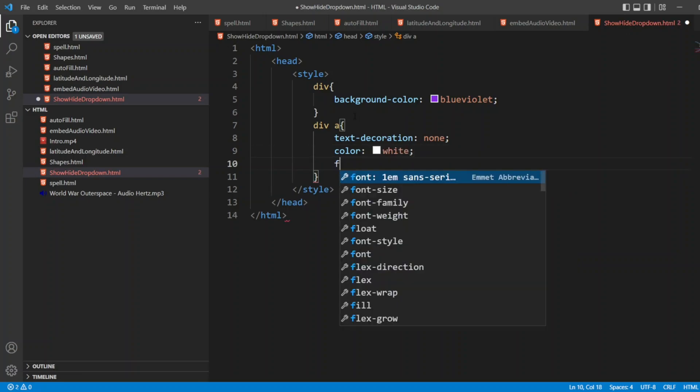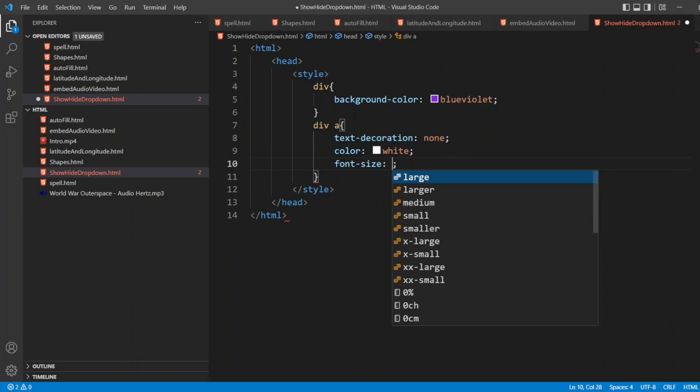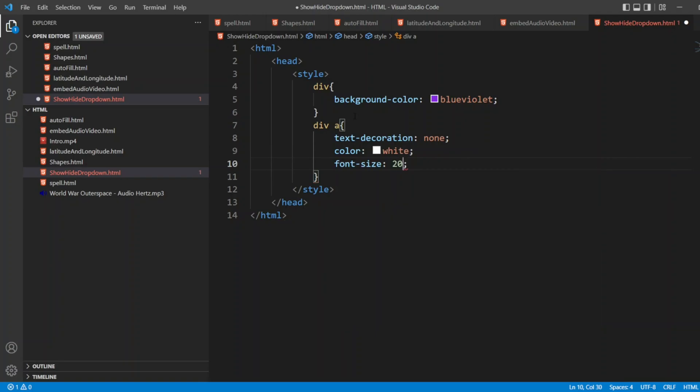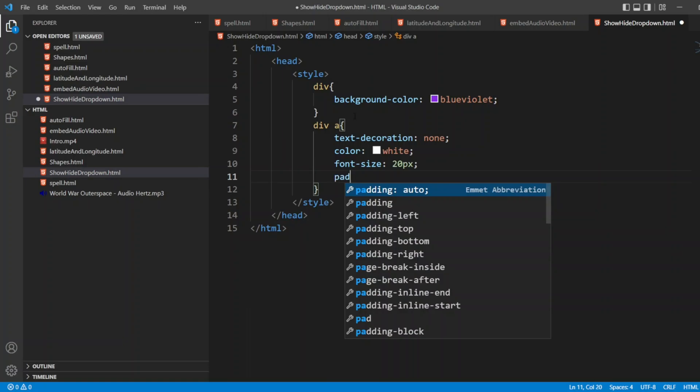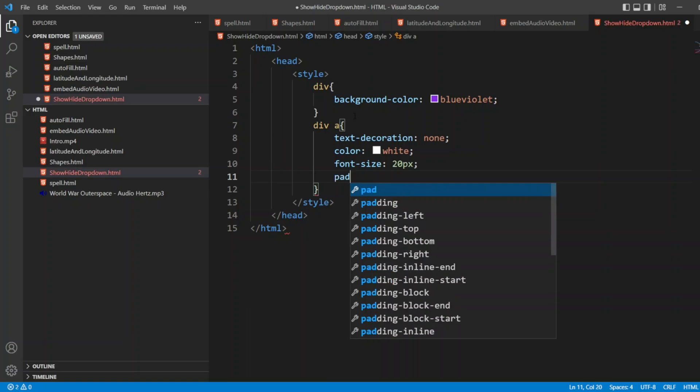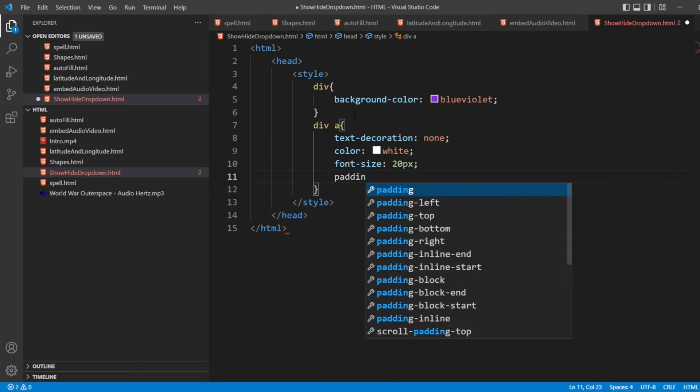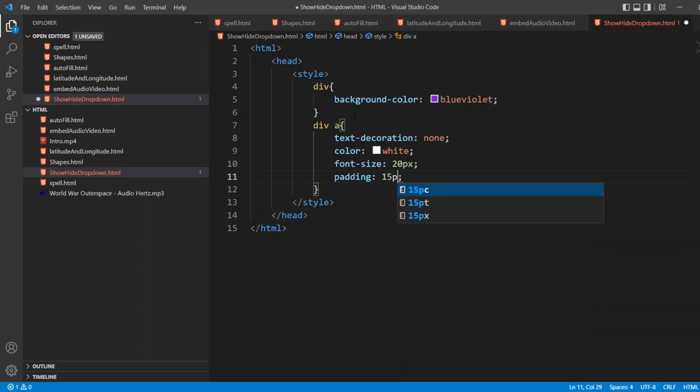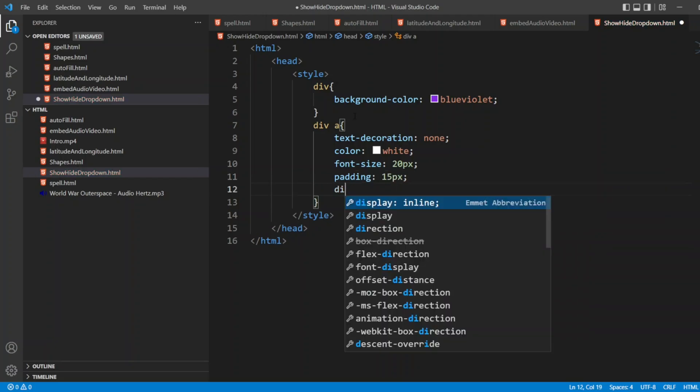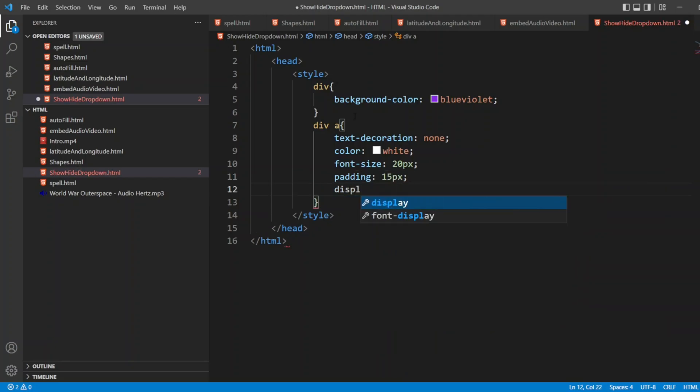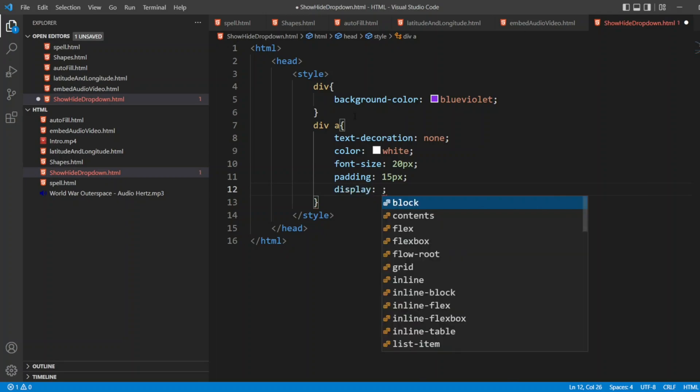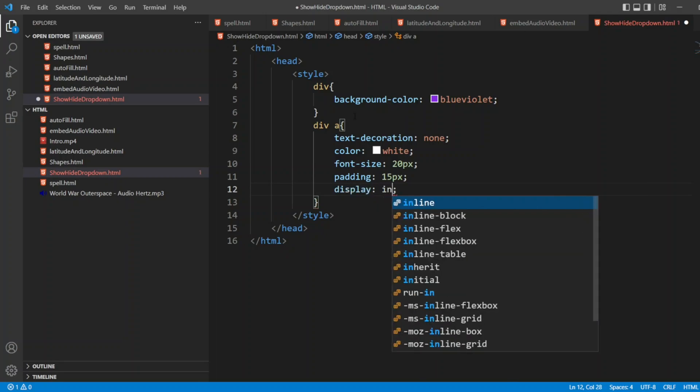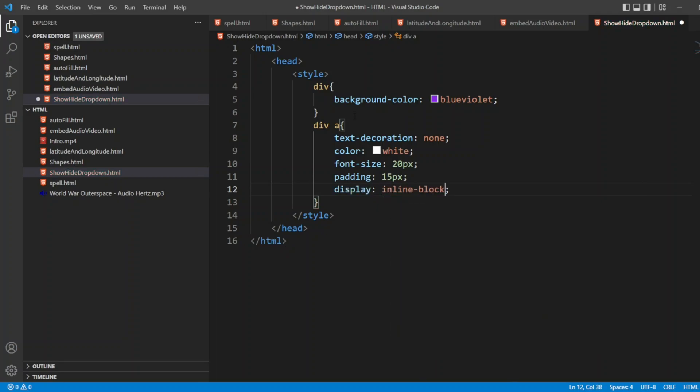Font size 20 pixel. Padding, I'll write 15 pixel. After that, I'll write display inline block. That's it.